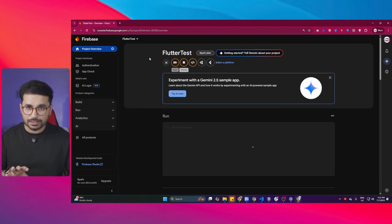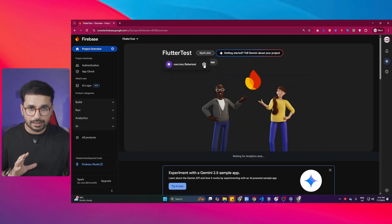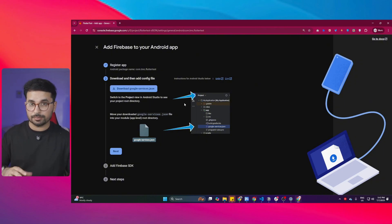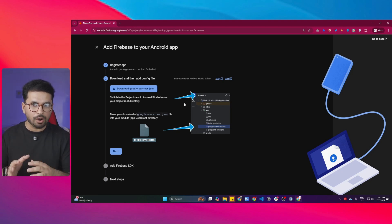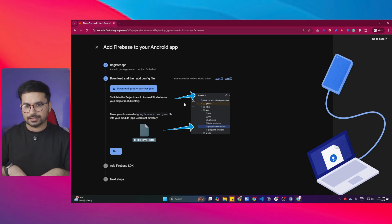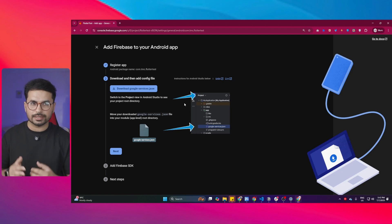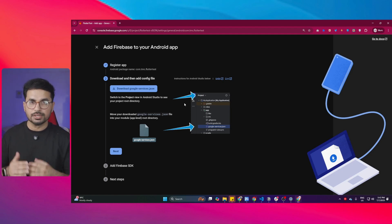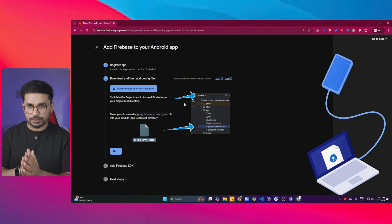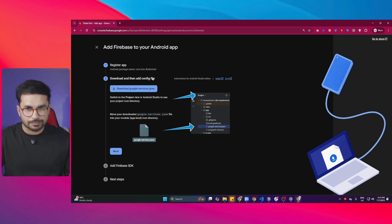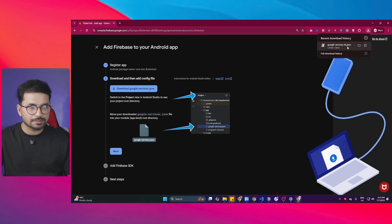Let me show you all these steps one by one. Once you add your app, go to your app settings. This is the config file you need to add inside your Flutter project — Firebase has created a file containing all the integration settings required to connect your Flutter project with Firebase. This helps set up your complete authentication system, database, and everything. Download this file, which is called 'google-services.json.' Our file has been downloaded.